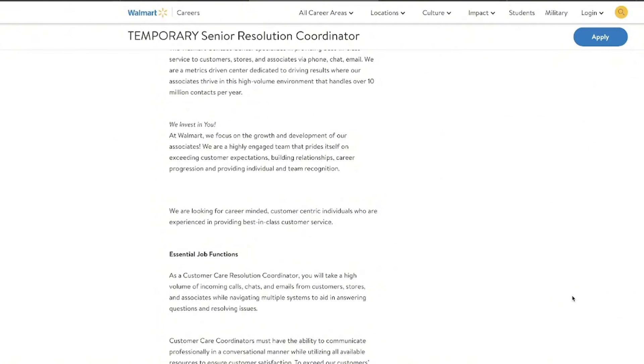But what's more important is the accuracy of what you type. So make sure when you look at those different tests that you take that you see how accurate you are because the higher that you are in accuracy, the better that you're going to be in your job.